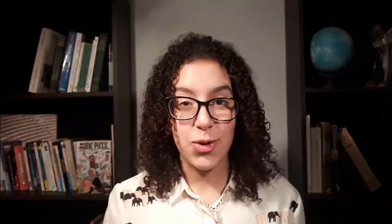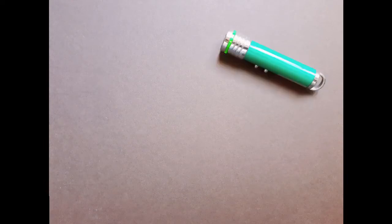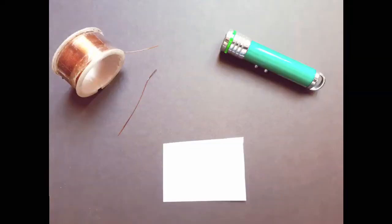Which brings us to the most beautiful physics experiment according to Physics World magazine: Young's double-slit experiment, that aims to demonstrate the behavior of light in the same setup. To reproduce Young's experiment, we'll only need a laser pointer, a thin wire, and a sheet of paper.